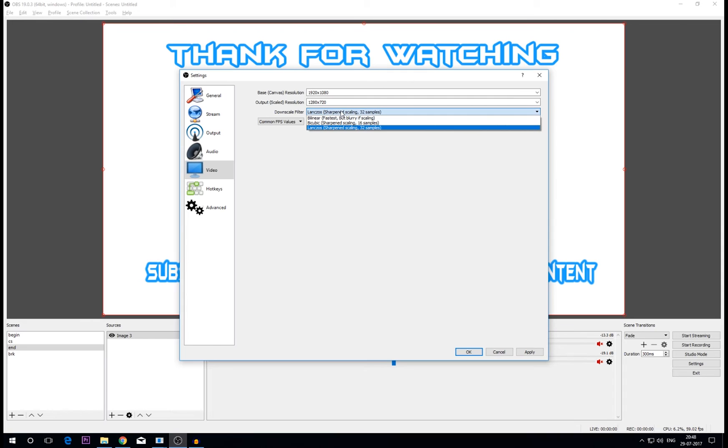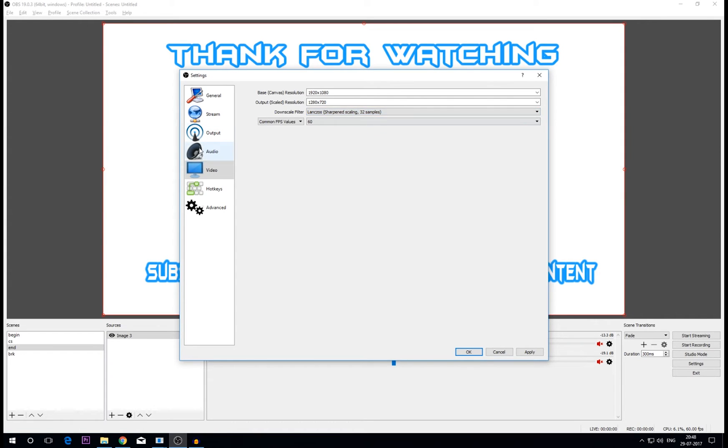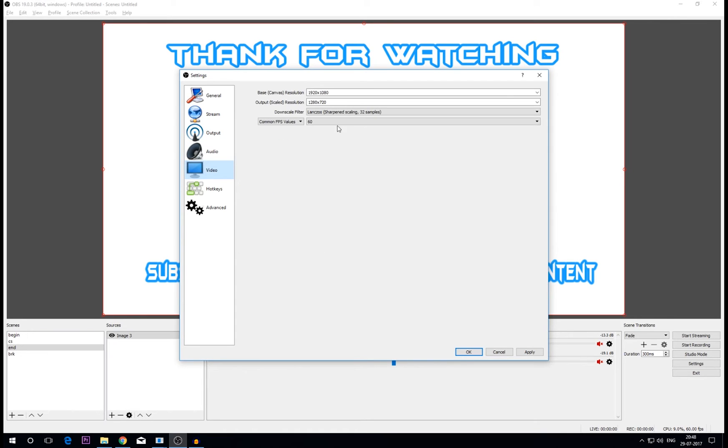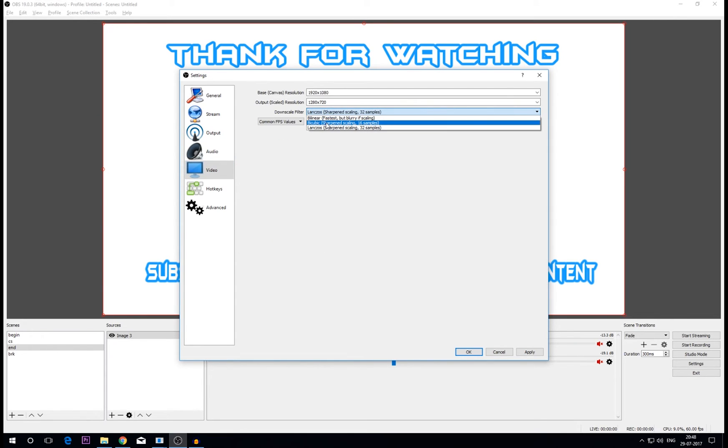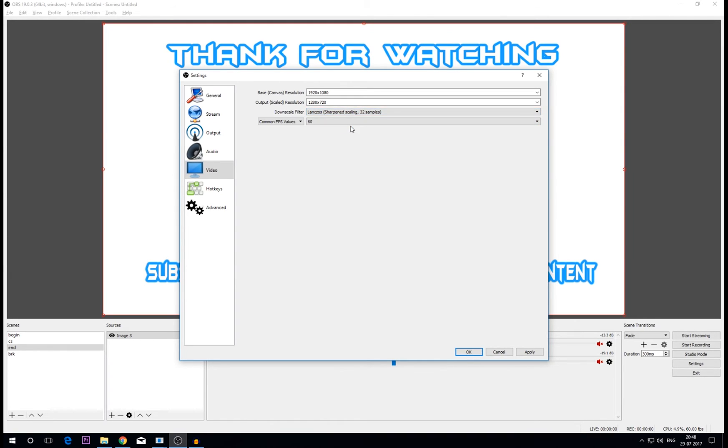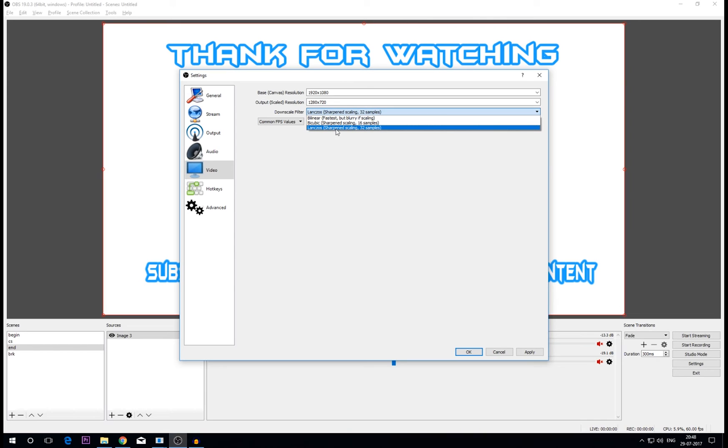Downscale filter - now guys this is one important part. I'll definitely suggest go with Lanczos. But even after doing all the things in this tab, if your stream is lagging I'll definitely suggest go to the bicubic option because this will somehow reduce the quality of your stream maintaining it at decent quality. But for me Lanczos just works out guys because it gives you the best quality of stream. And I'll suggest the Lanczos sharp scaling 32 samples because it is the best option which is available guys.